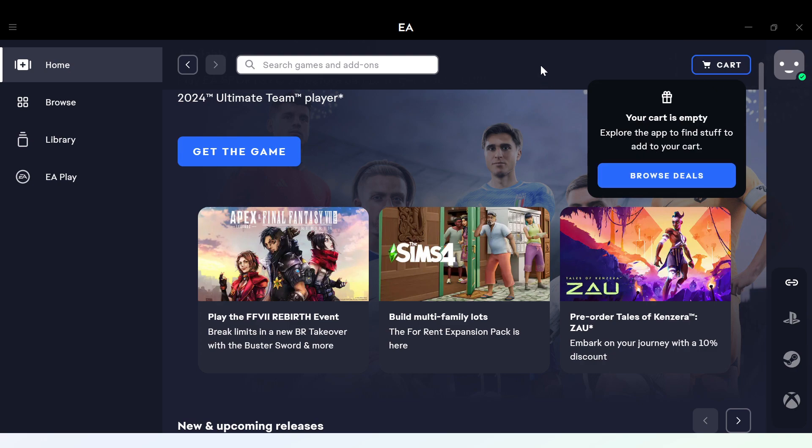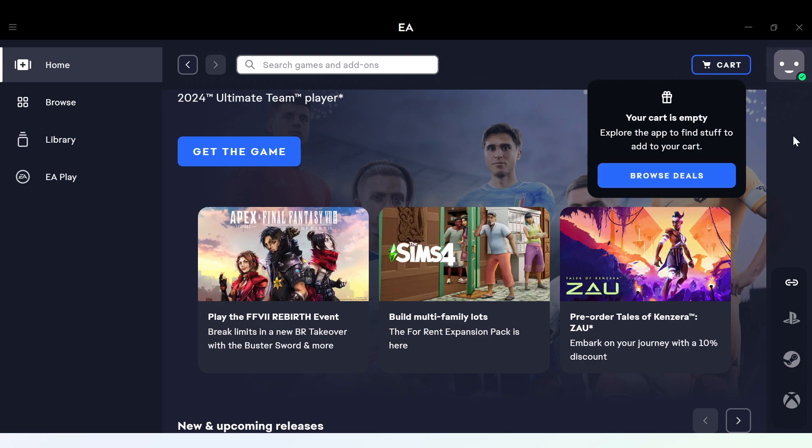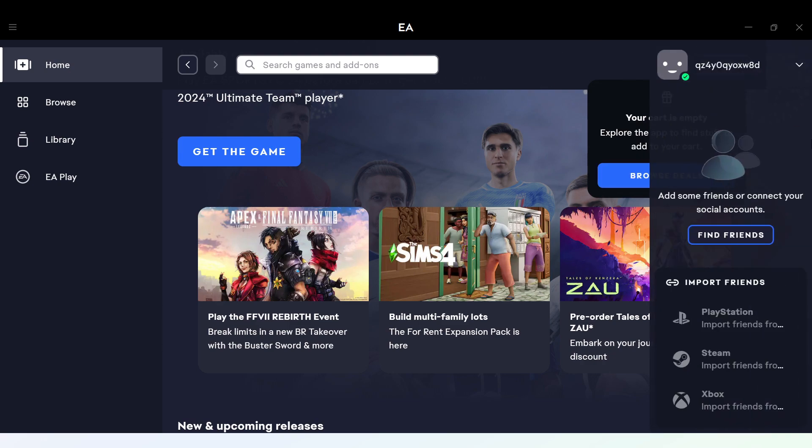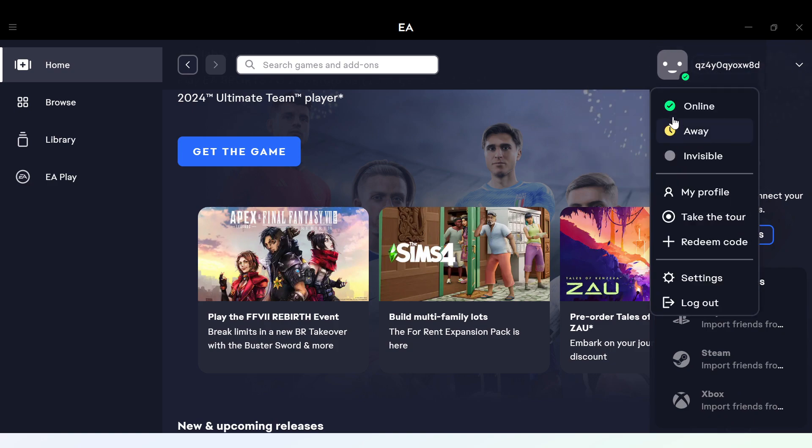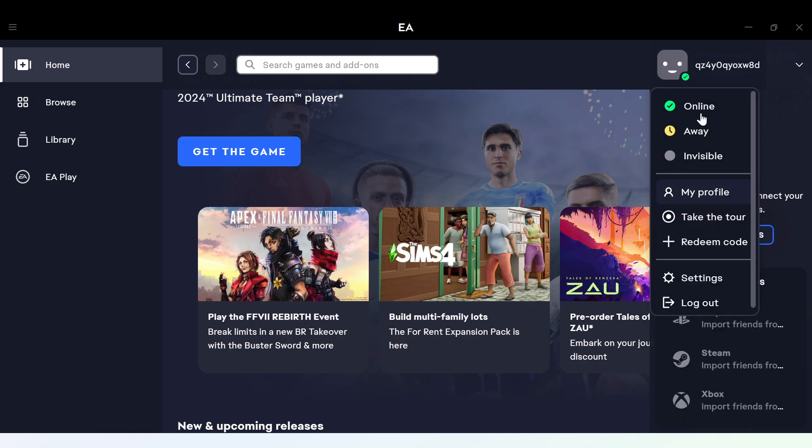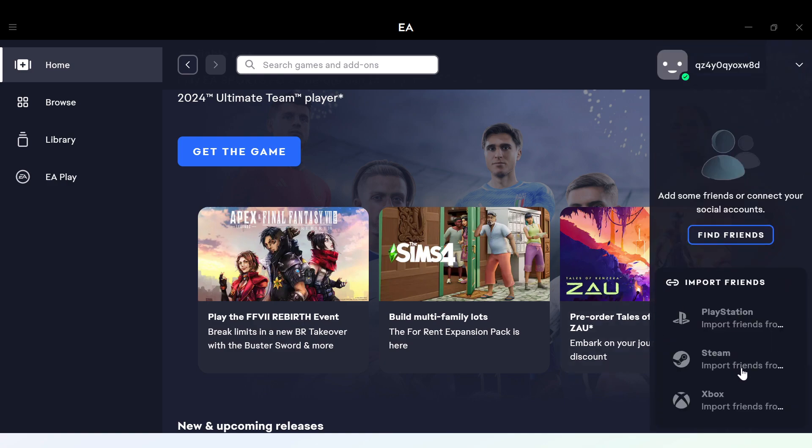By the time you move to the right side of the screen as well, you'll see your profile name. Once you click on this, you'll see the different online status you can bear, as well as My Profiles page, Take a Tour, Redeeming Code, Settings, and Log Out.